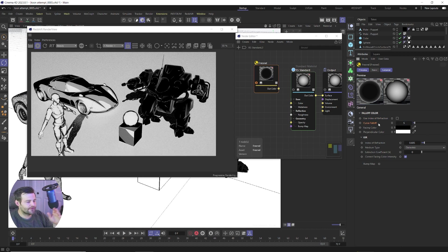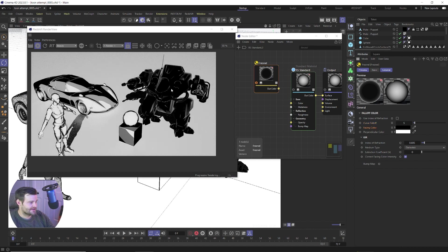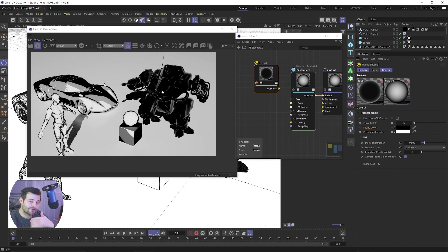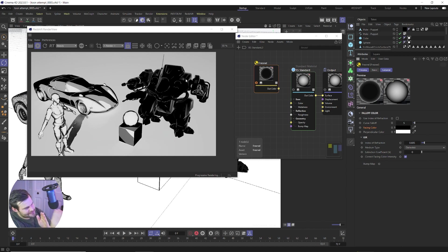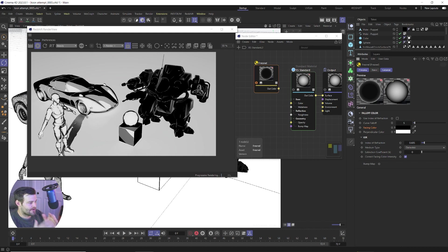So the default at five, you can see what we've got is our facing color is black. So most of our object is black and our perpendicular color is white. So everything that's perpendicular to the camera is getting that white value.